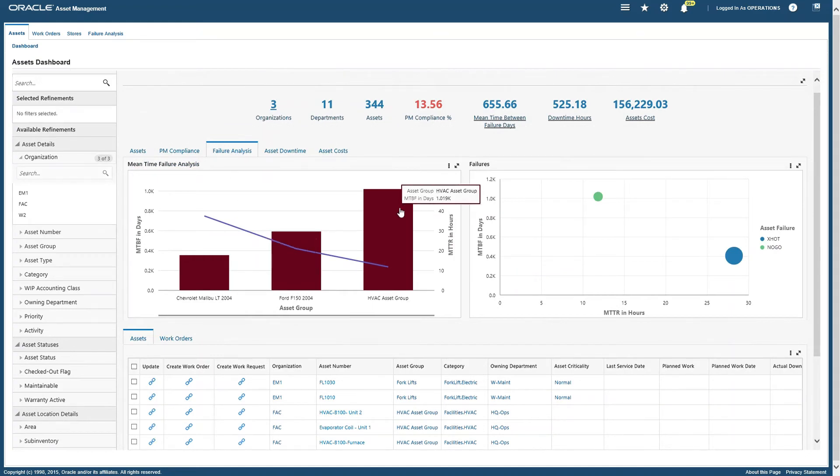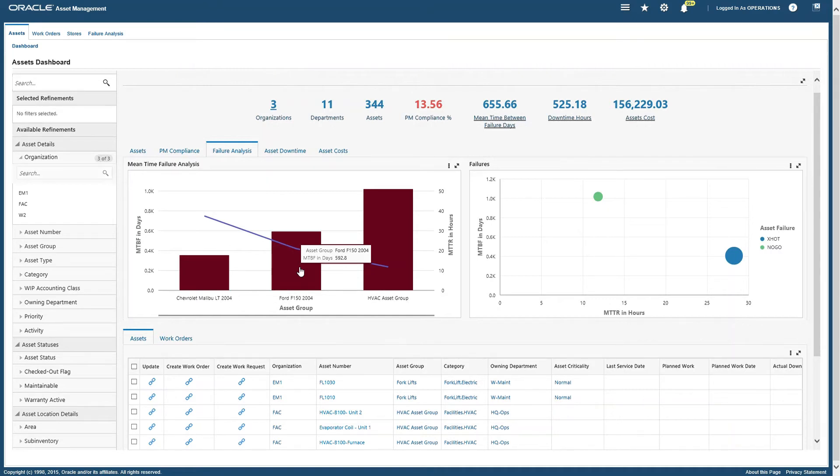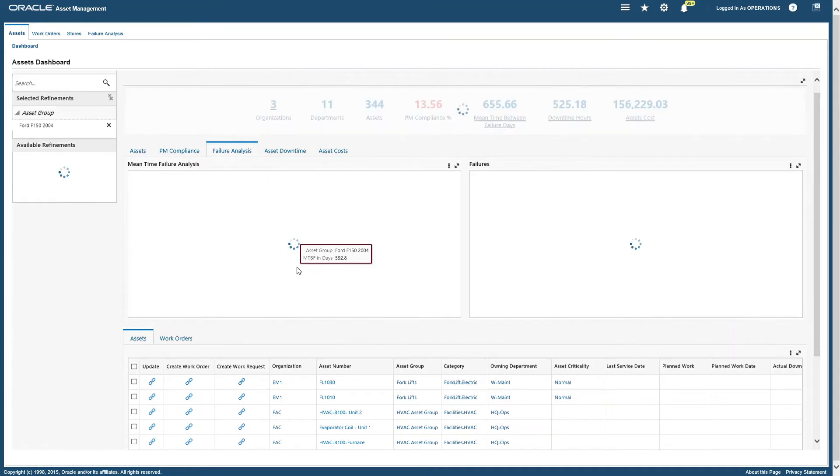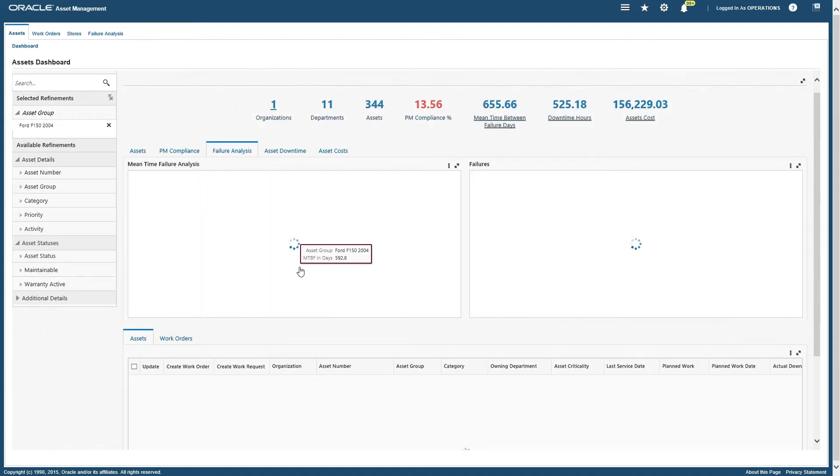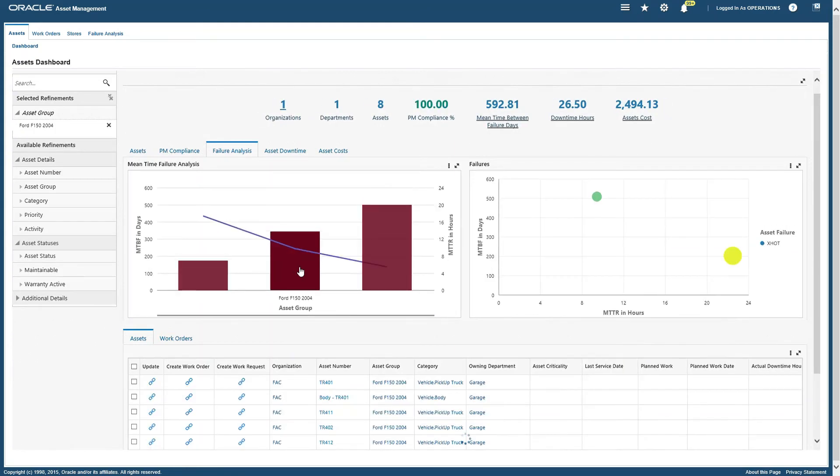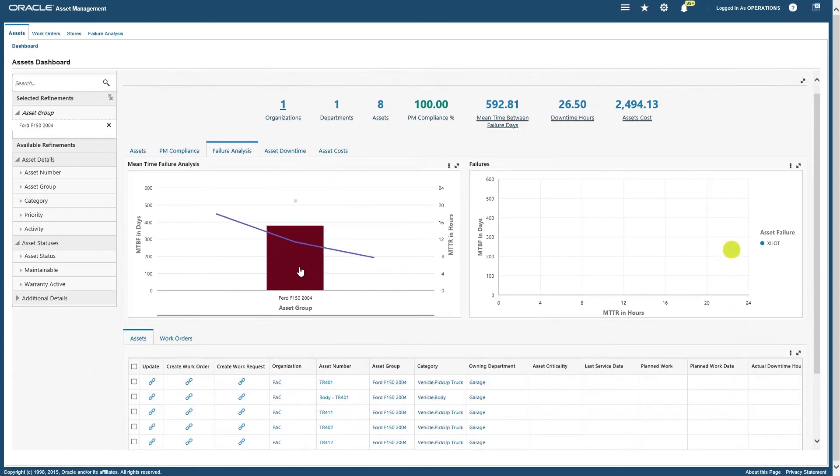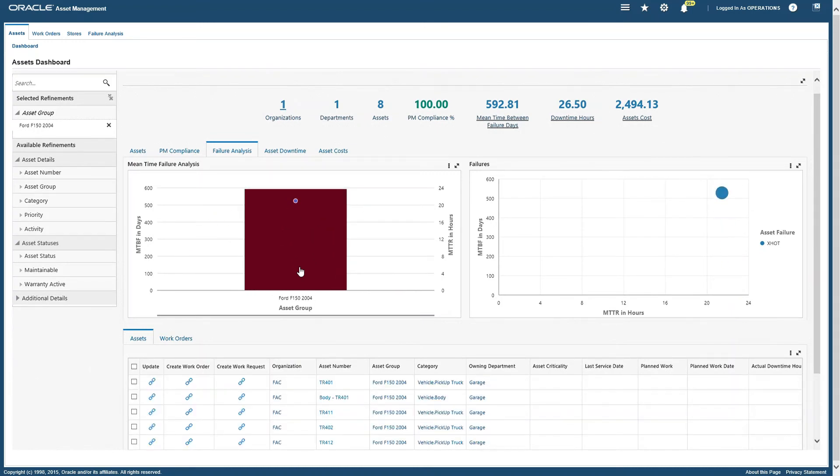Suppose I want to see the failure analysis for the asset group Ford F510. Just click on that and again the complete dashboard will automatically refresh. This is really very helpful - it's very interactive and it will show me the complete picture of what I want to see rather than switching between multiple UIs.